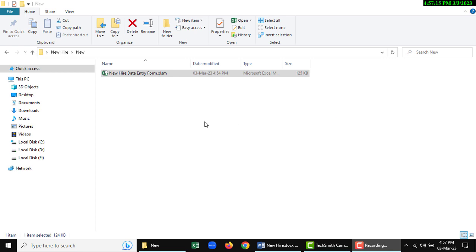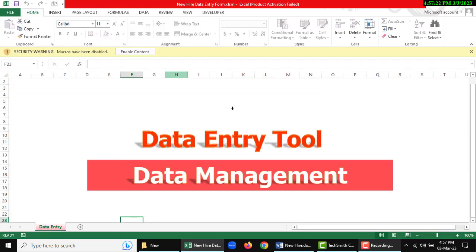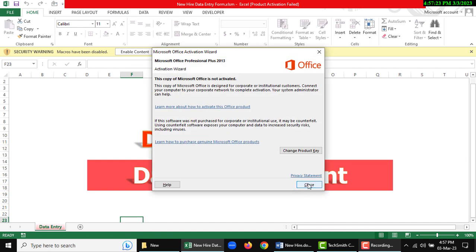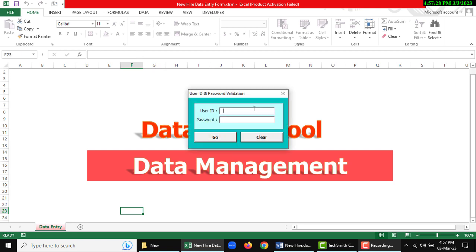I am going to show how you can use this data entry tool. For the first time you need to enable your macro, so click enable content and the user credential window will open.